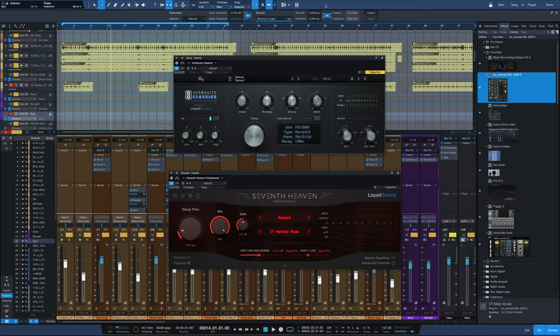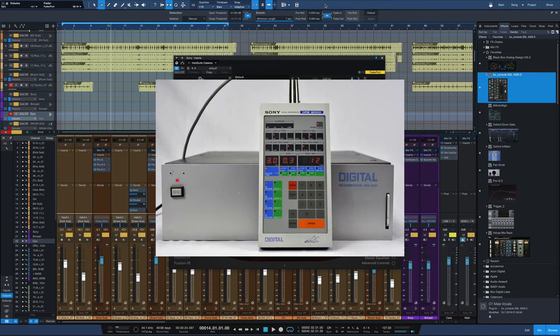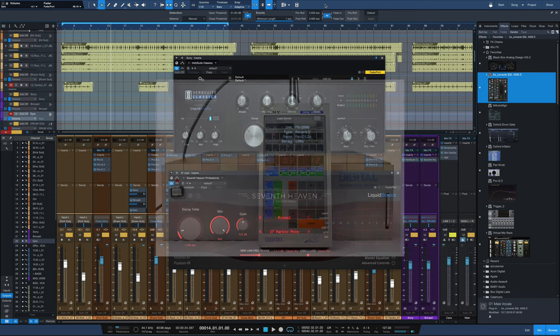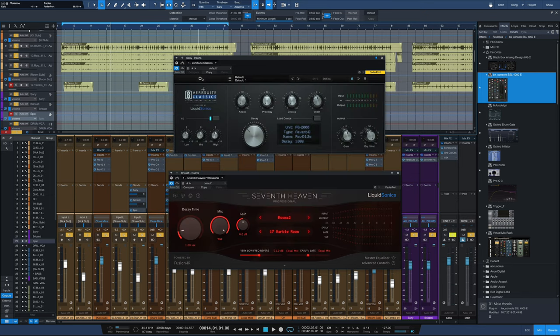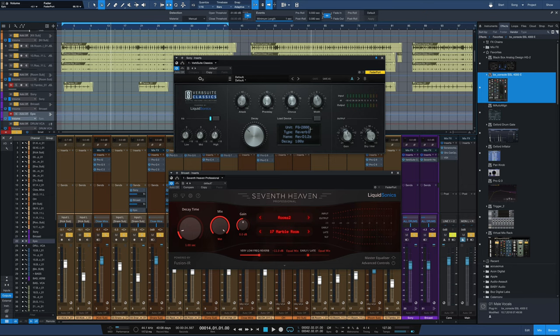Using what he uses are two pieces of outboard gear, we're going to use two plugins here. The first one is the Sony DRE-2000, an old 80s digital reverb. We can get that in Slate's Verb Suite Classics. The unit is the FG-2000. Reverb D is the reverb you want to go with, and decay of one second with no pre-delay.